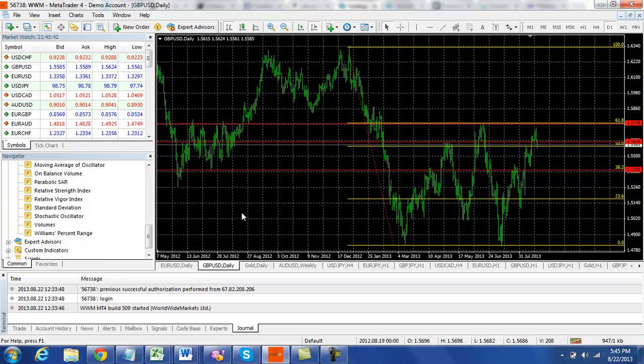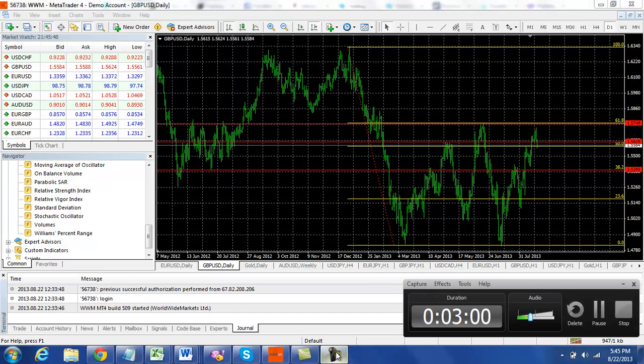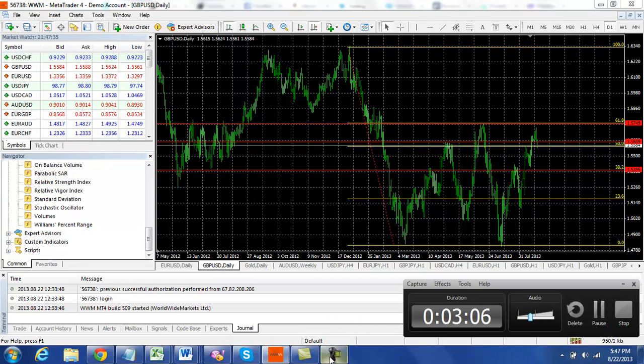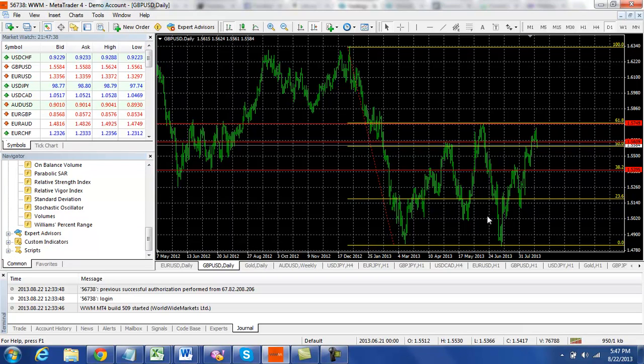If we break out to the long side, above 57.50, you definitely have some more areas at the 58.50 levels. So these are the levels that we're looking at for the pound dollar.